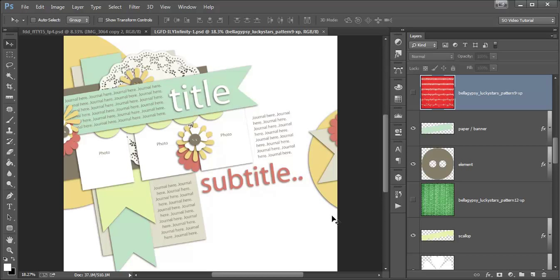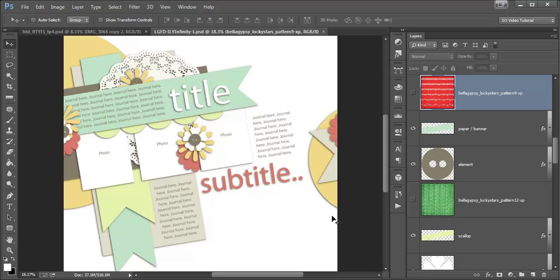Sometimes when you're working on a layout, especially if you're working with a lined paper, you might want to rotate your paper to line up with a shape on your template. You can use the free transform tool and rotate the paper to line it up that way, or you can use the ruler tool. I'm going to show you how to rotate some papers to clip to the shapes on this layout by Little Green Frog Designs.